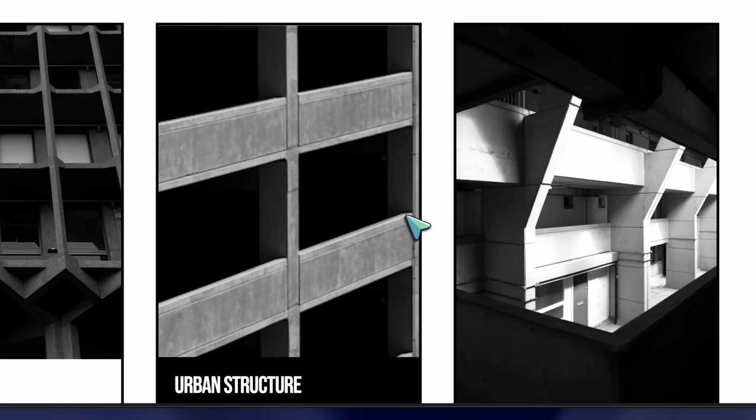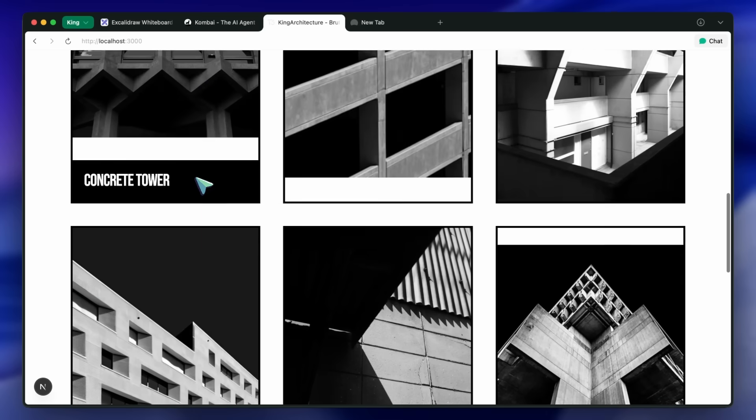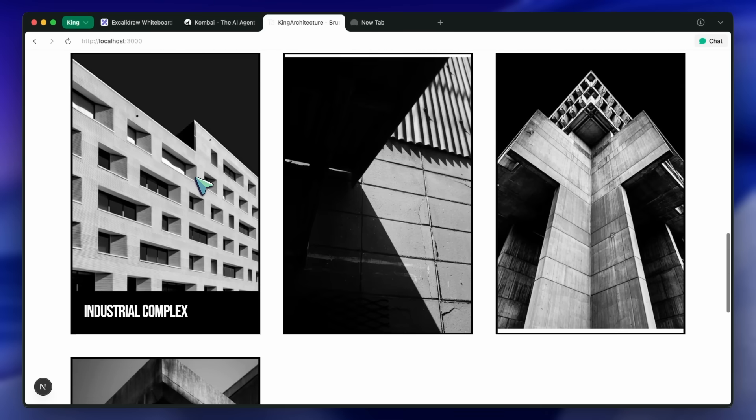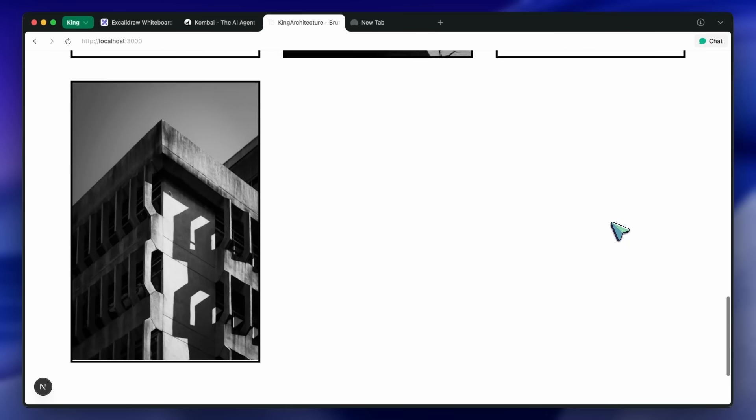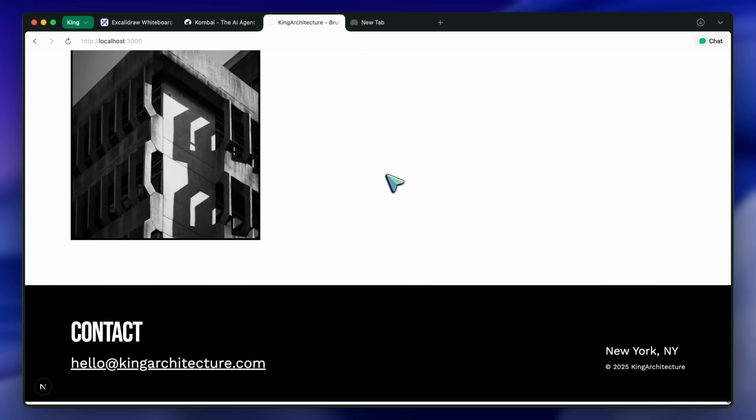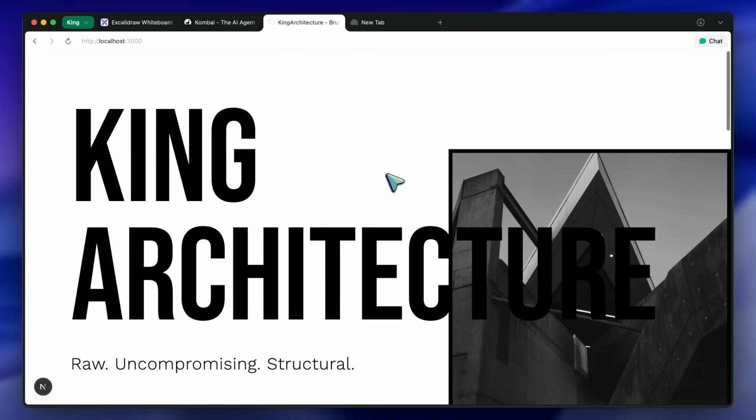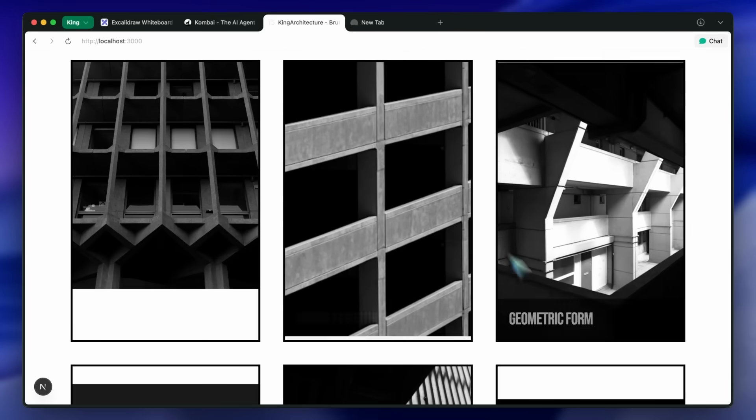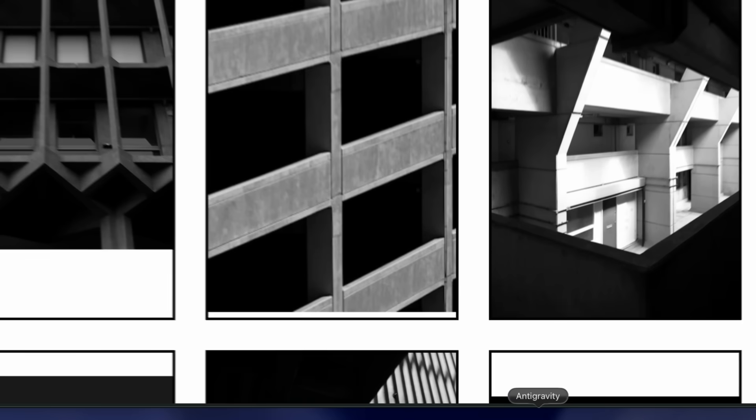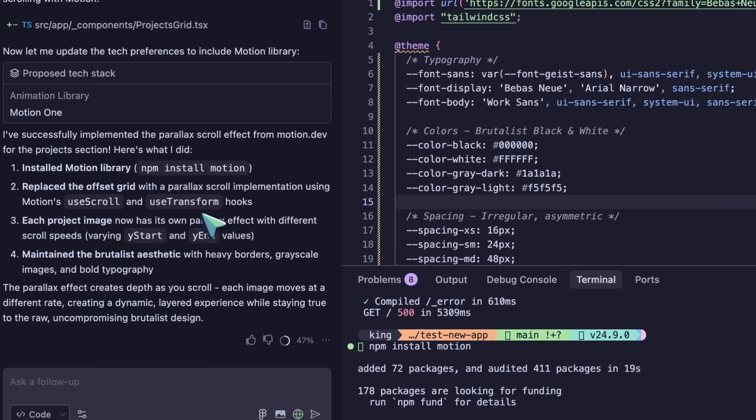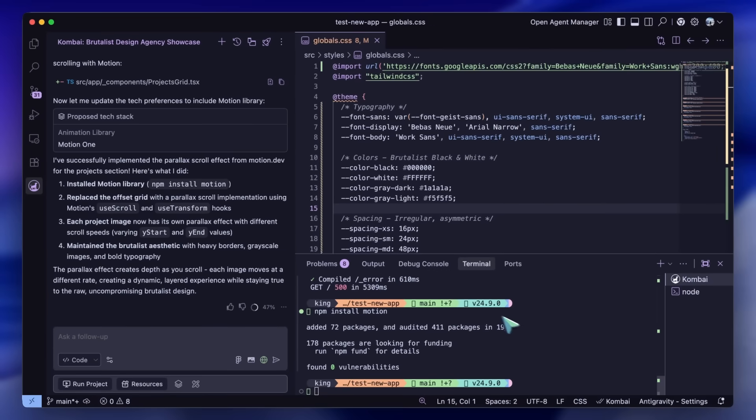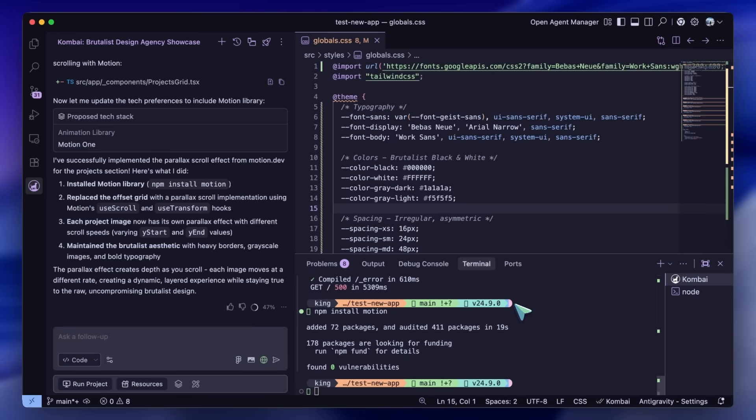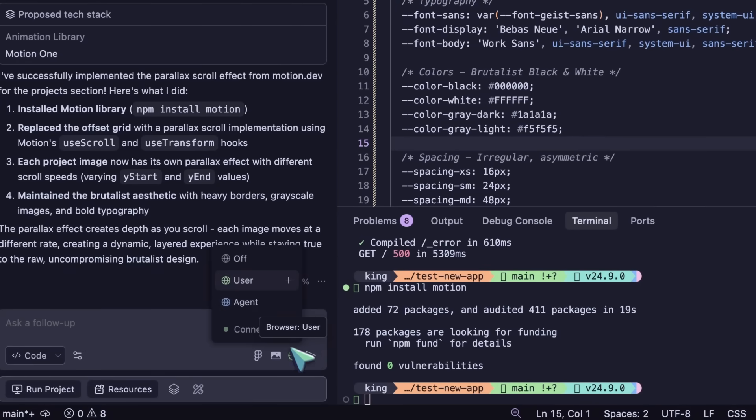Now for the final touch. This is the steering part that makes this workflow so powerful. I saw a really cool navigation interaction on a completely different website—let's say it's an award-winning portfolio site from Awwwards. I'm going to use the browser integration. I open that target website right here inside Kombai's internal browser.